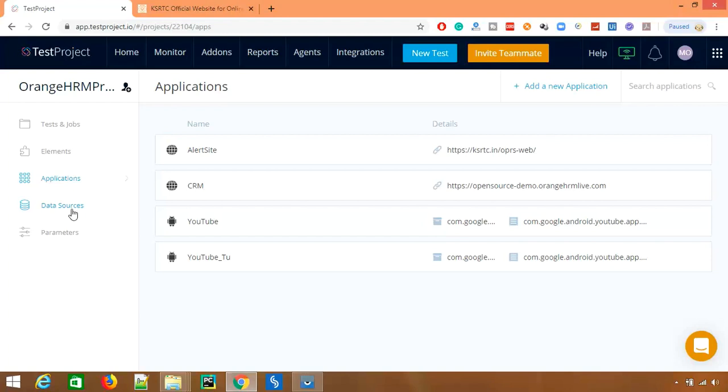In spite of changing all the URLs in all the test cases, you can come to this place, you can change or update your application. Right now let's say you have multiple instances of your application. You have one for UAT, one for production, one for staging. You can create multiple applications directly from here and you can start using whenever you want.